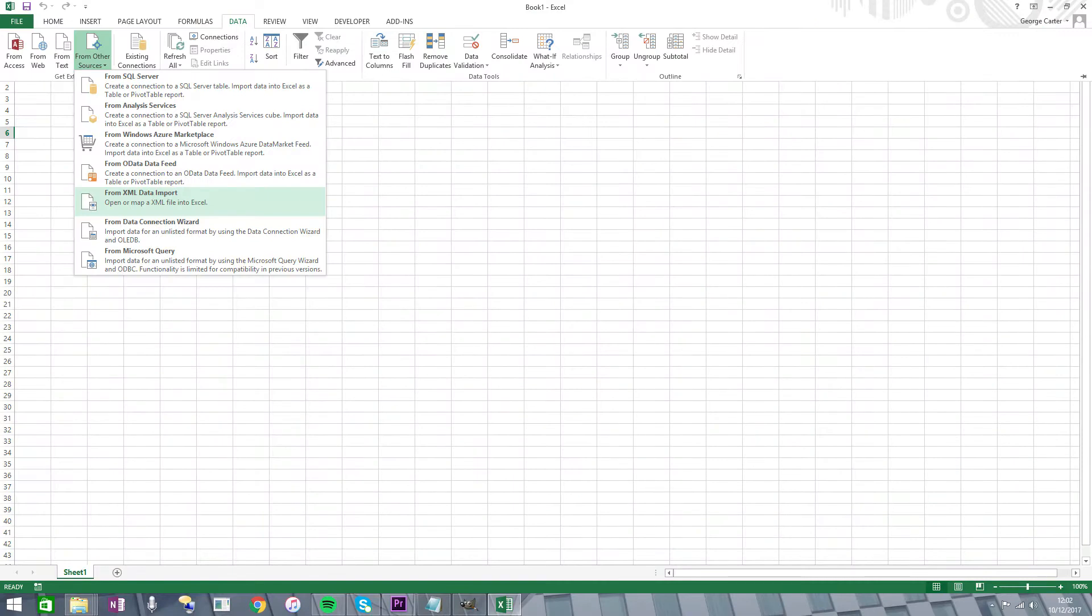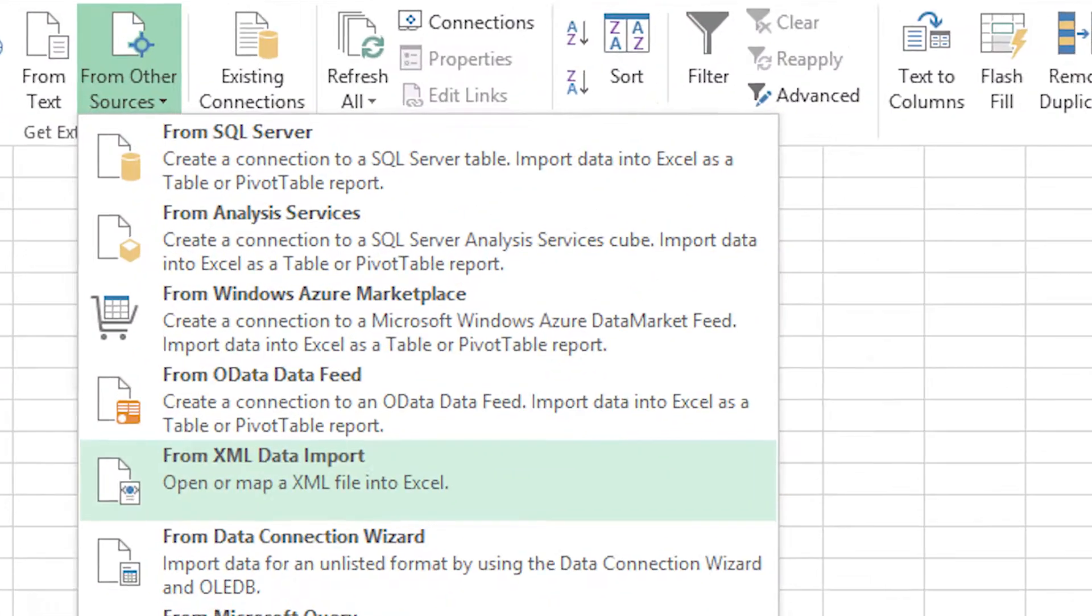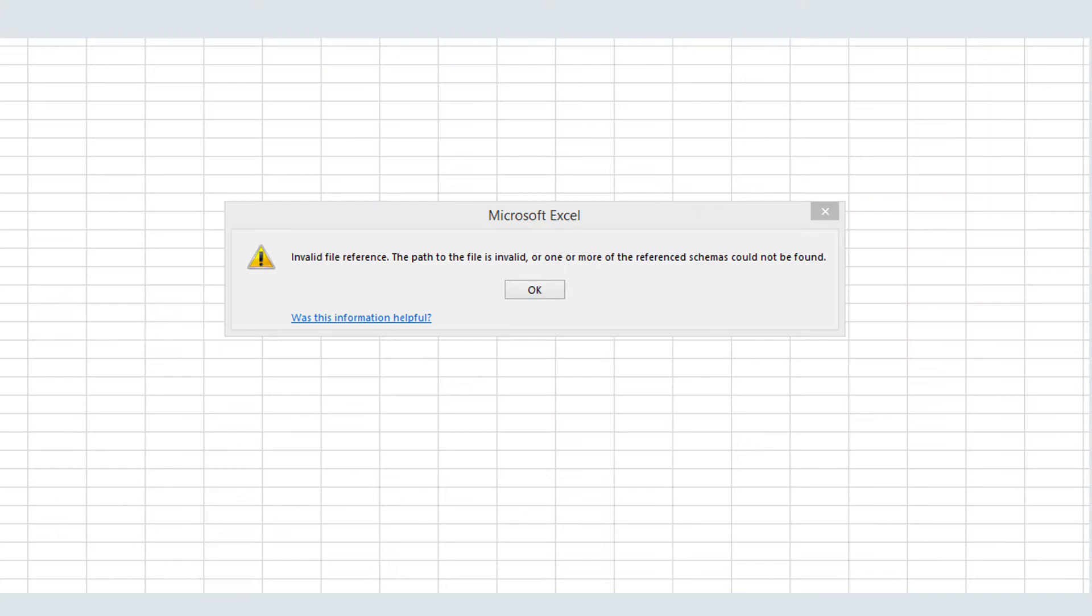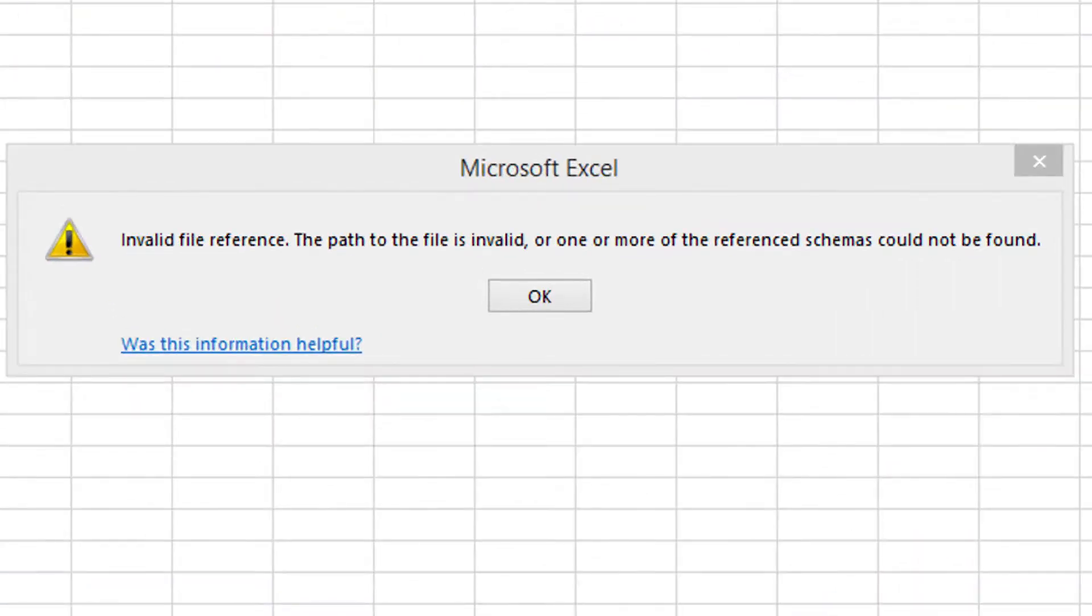However, .xml files don't always easily import into Microsoft Excel, and if you're unfamiliar with this file format, an easier option is to download an app called QS Access.